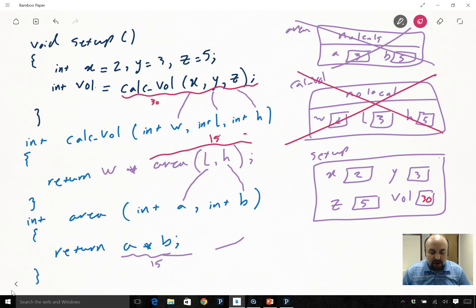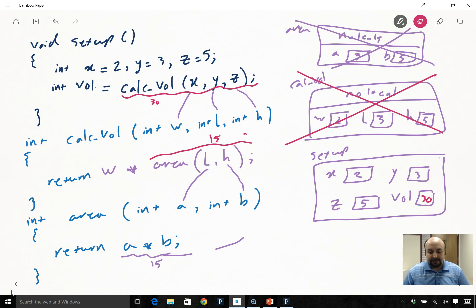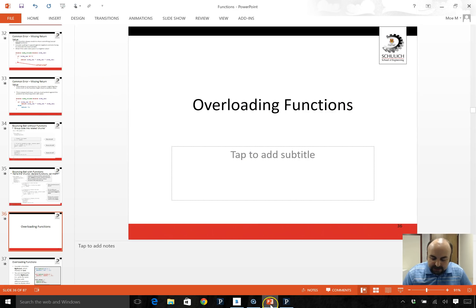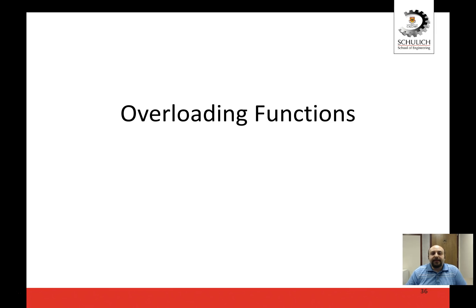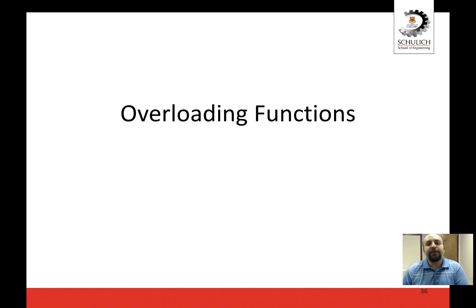If you are not understanding this example, please make sure to ask your TAs or myself, either in the labs or send me an email - this is a very critical example. There is one more topic left in functions and I'm going to do one or possibly two tutorials on functions, which will be extremely important.